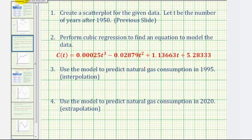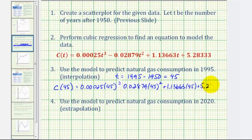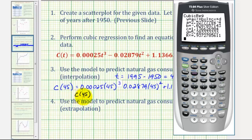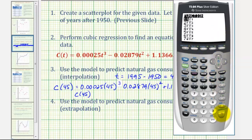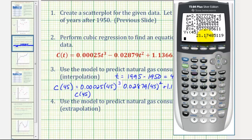Either way, we find T from the given year and substitute into the function. Since T is the number of years after 1950, for 1995: T equals 1995 minus 1950, which equals 45. So we want to find C(45). Instead of doing this by hand, we use the calculator. From the home screen, press VARS, right arrow, ENTER, ENTER to bring Y1 to the screen, then enter 45 in parentheses. This gives a prediction of approximately 21.2 quadrillion BTUs for 1995.